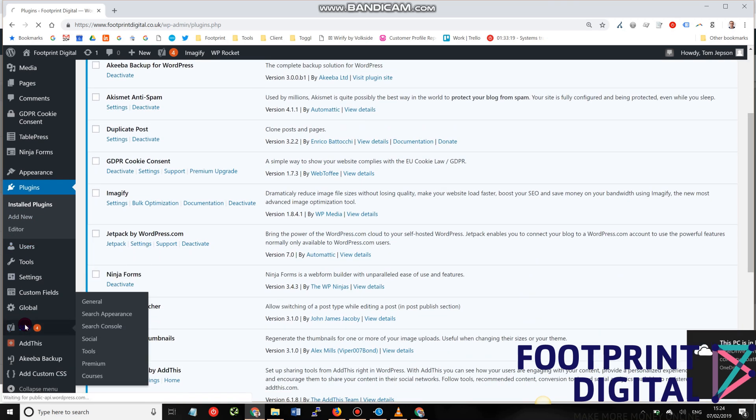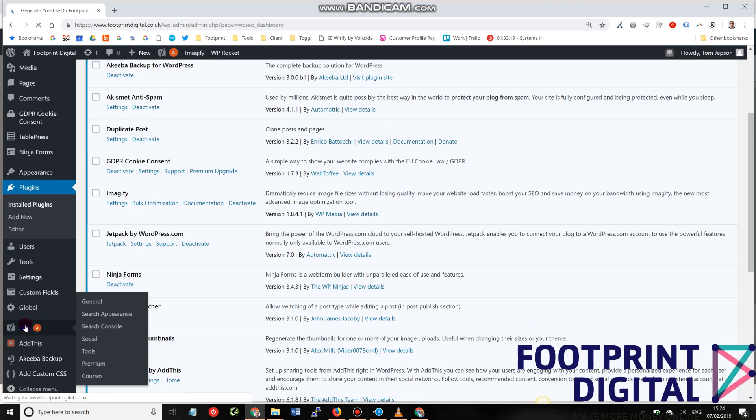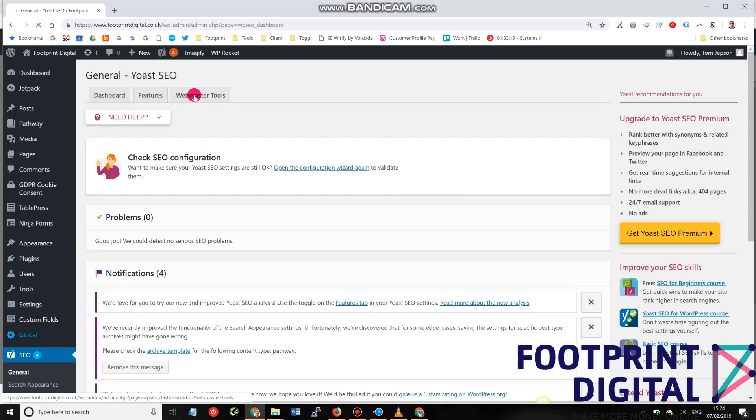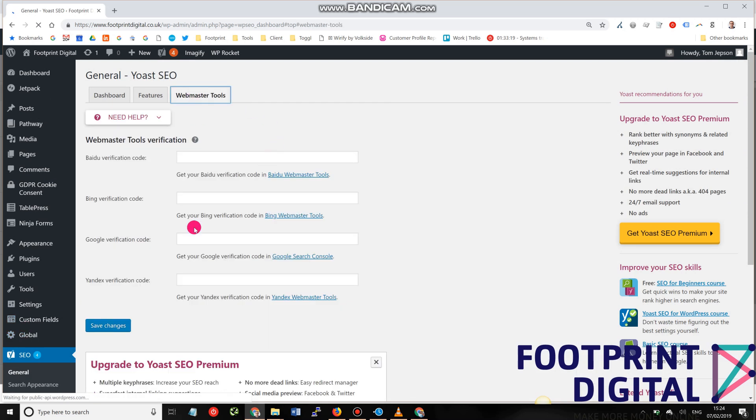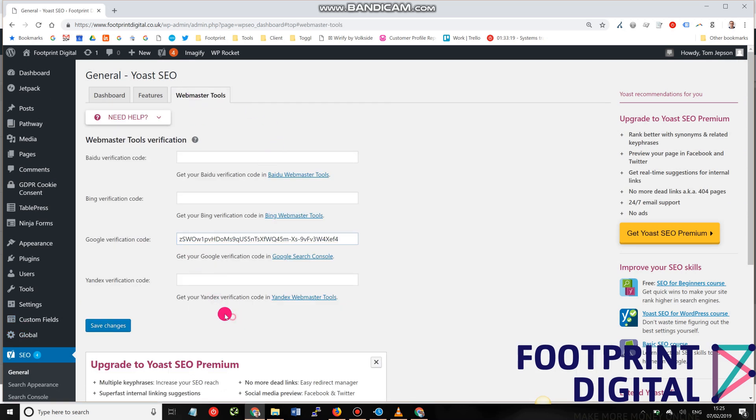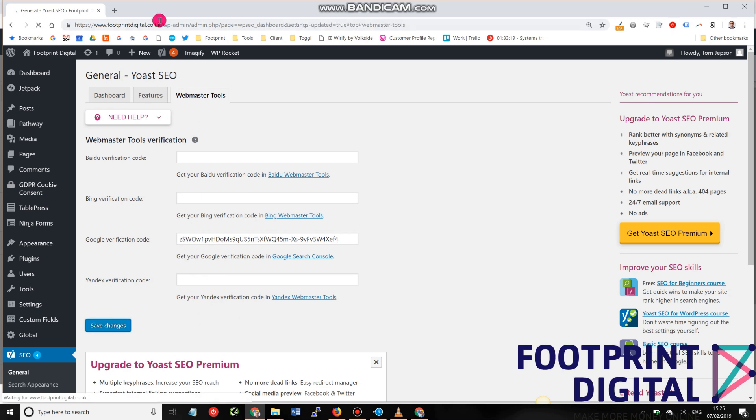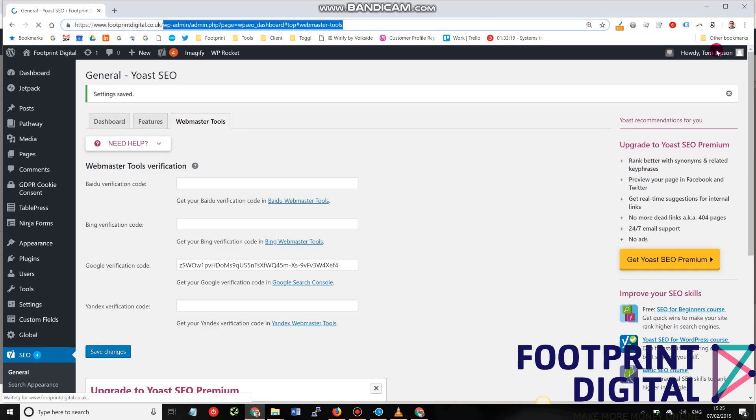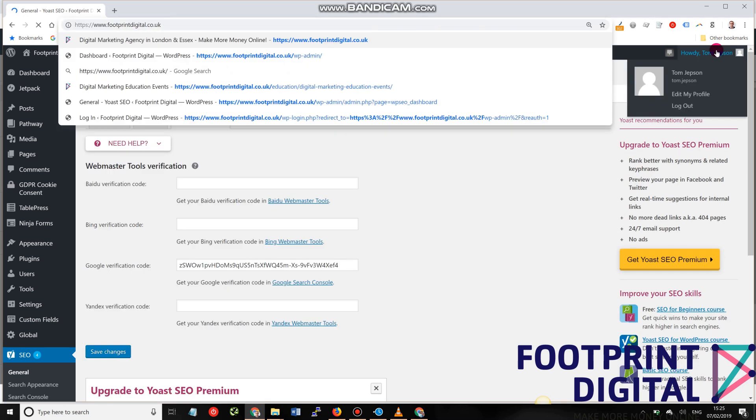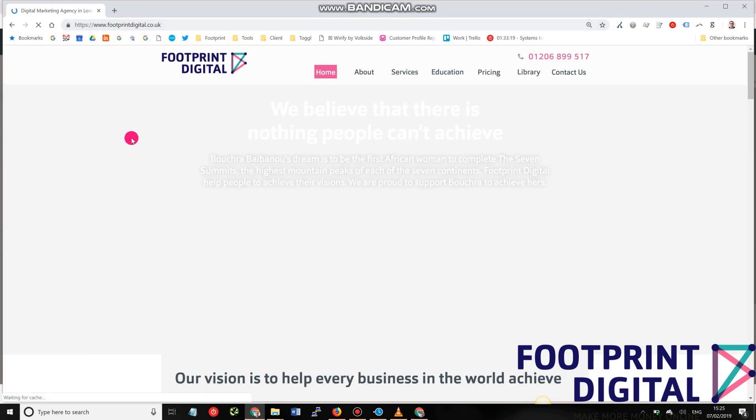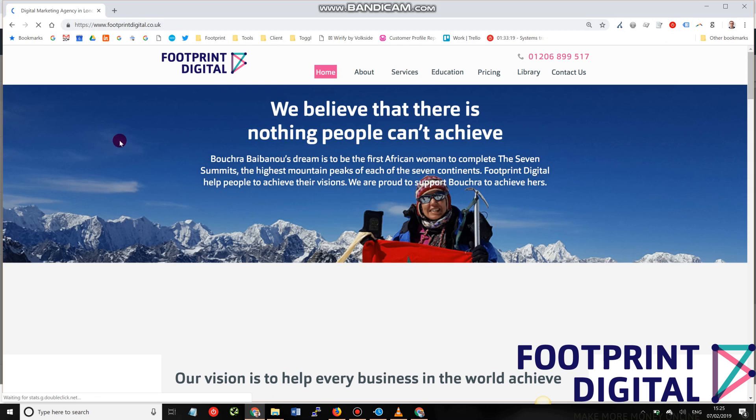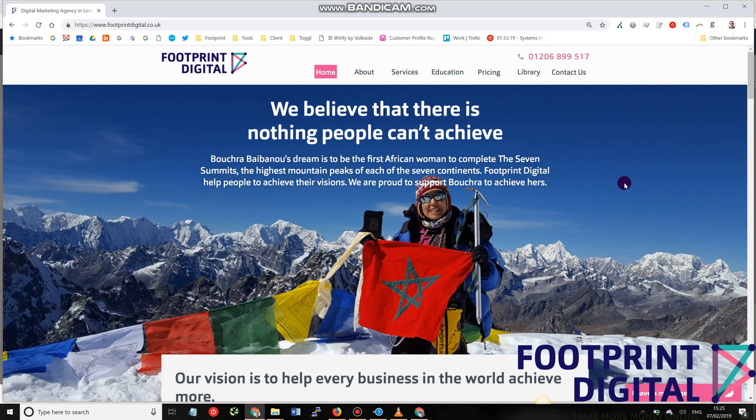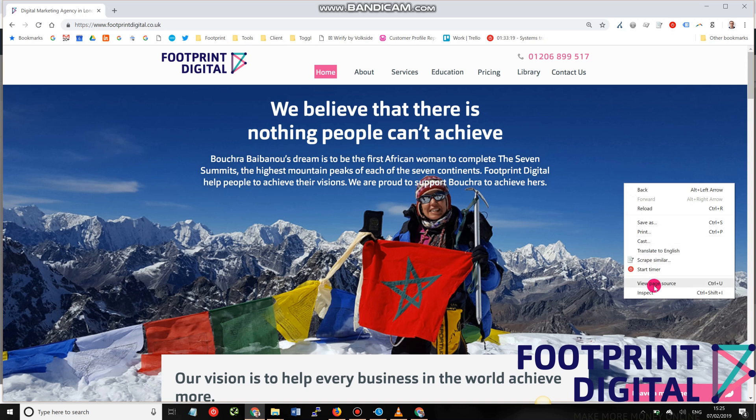So if we go back to Yoast and go to the main parent, what you can do is paste that in there. And click Save. And then what we should see is when we go back to the website, that verification code should be in the source code or the HTML of our webpage. So if you right-click there, go to View Source,